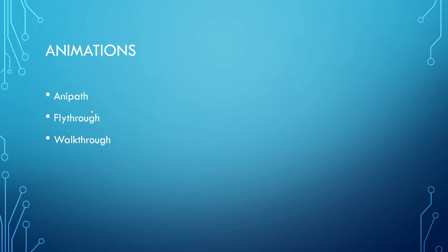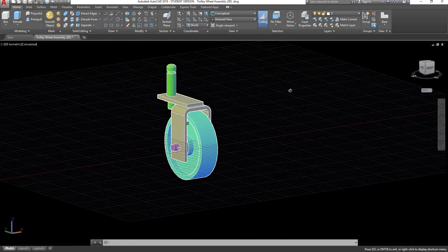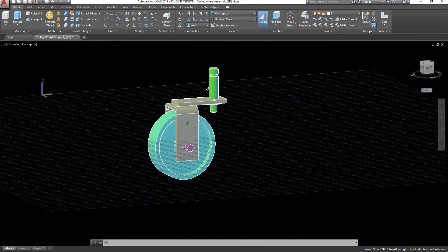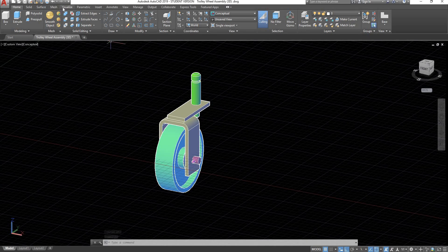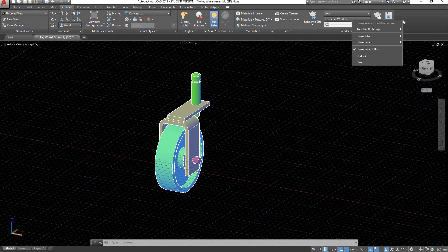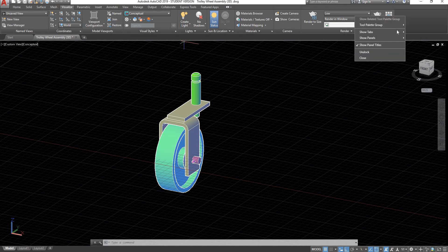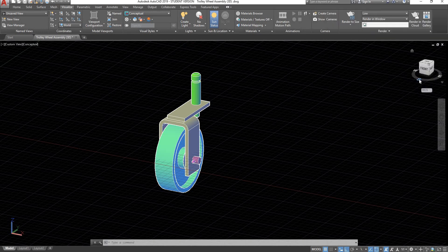I'll be showing you three different commands: Anipat, Flythrough, and Walkthrough. Open up the assembly we produced in the previous video, then go to your Visualize tab. There should be a menu here for animations, but it's not displayed by default. Right click on the panel, go on Show Panels, and you should be able to see animations and select it. Now we've got our animation panel.